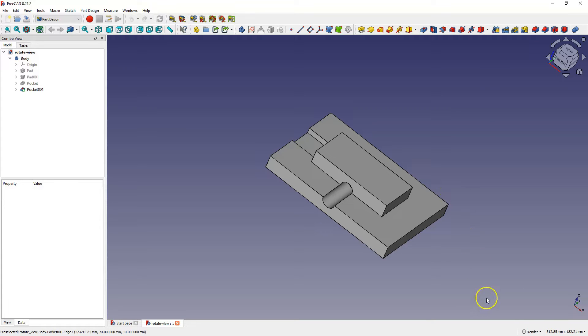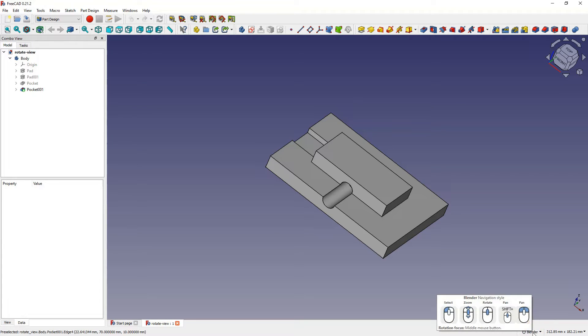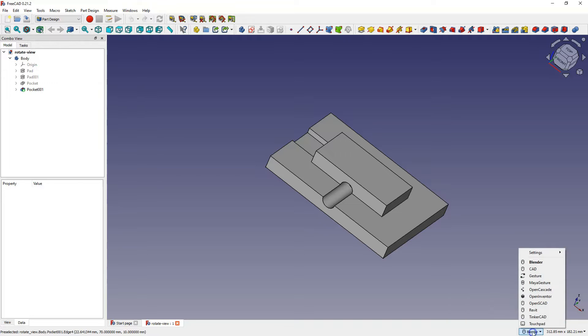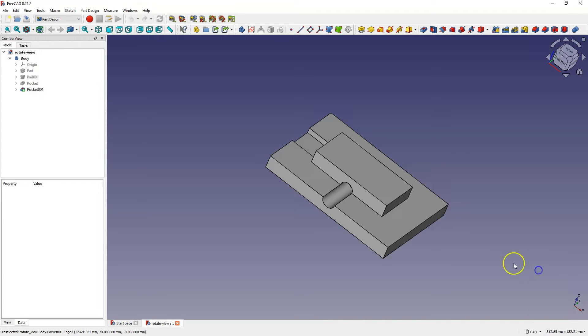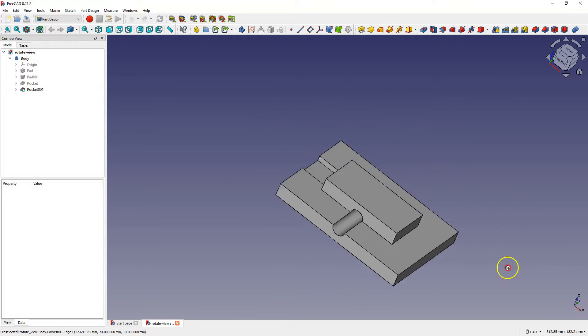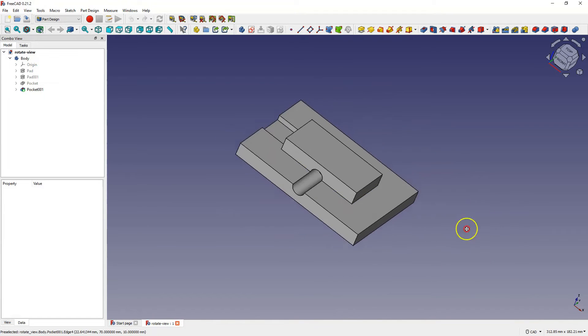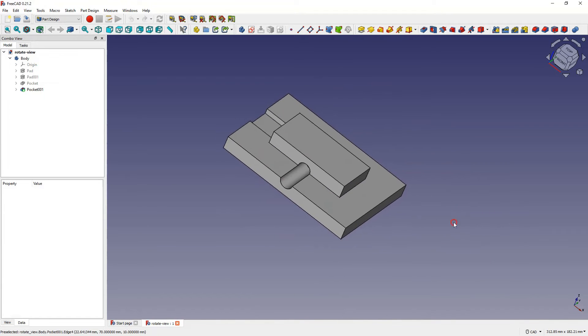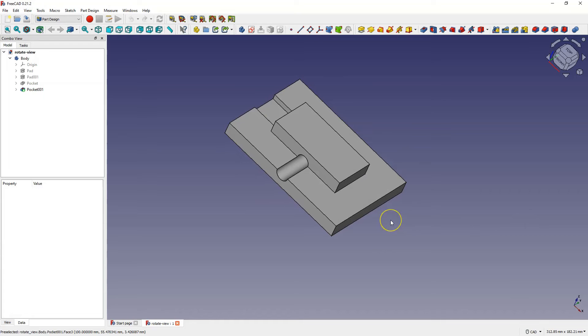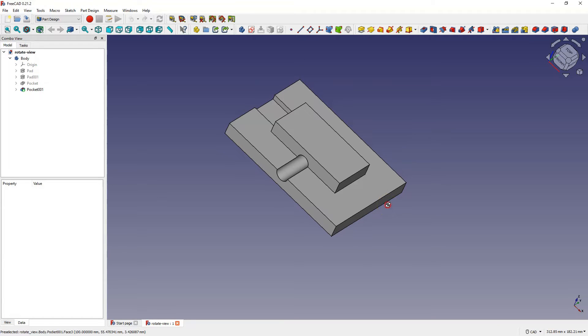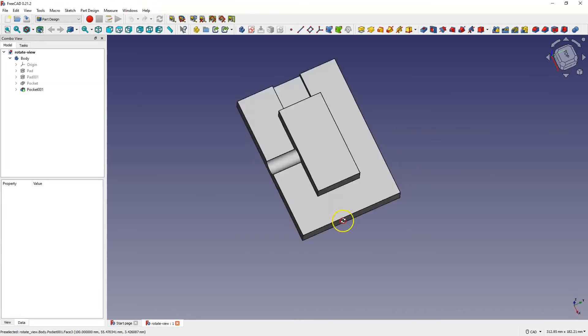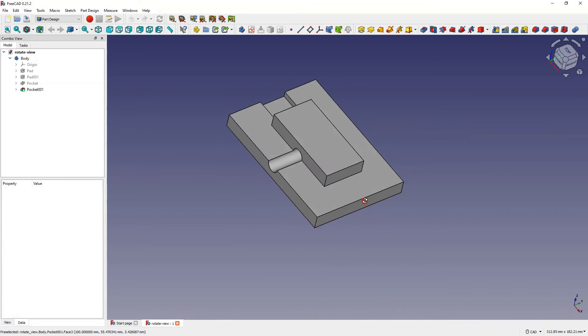I use the blender navigation style where pressing the mouse wheel rotates the model. However the default style is the CAD navigation style where pressing the mouse wheel moves the model but doesn't rotate it. In this navigation style to rotate the 3D view you need to press the mouse wheel and the right mouse button.